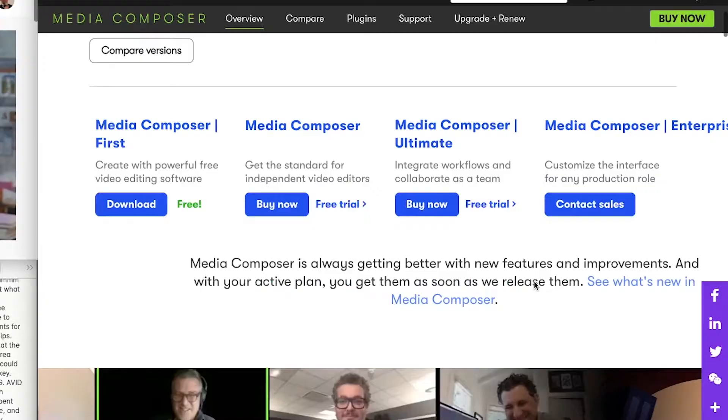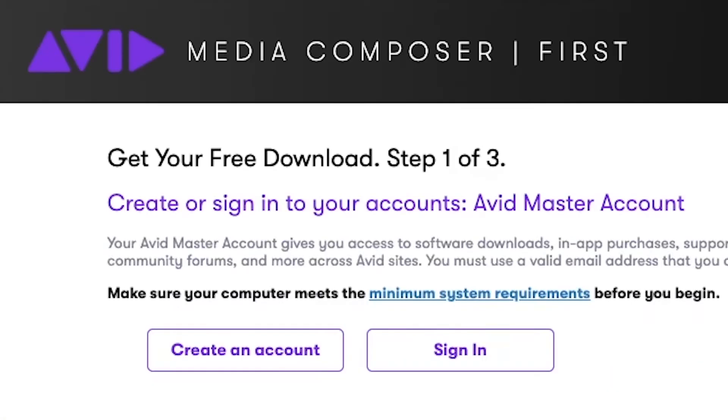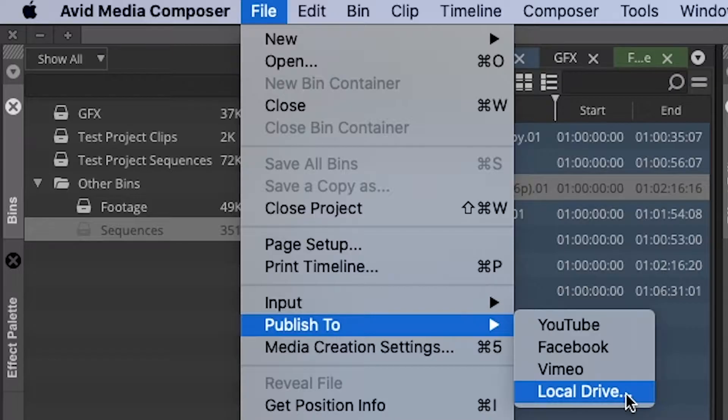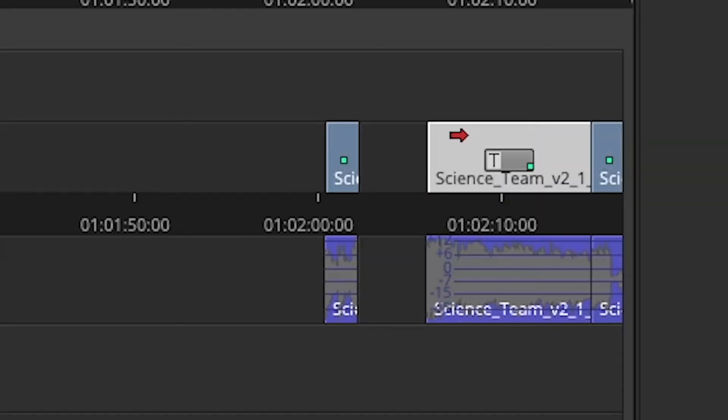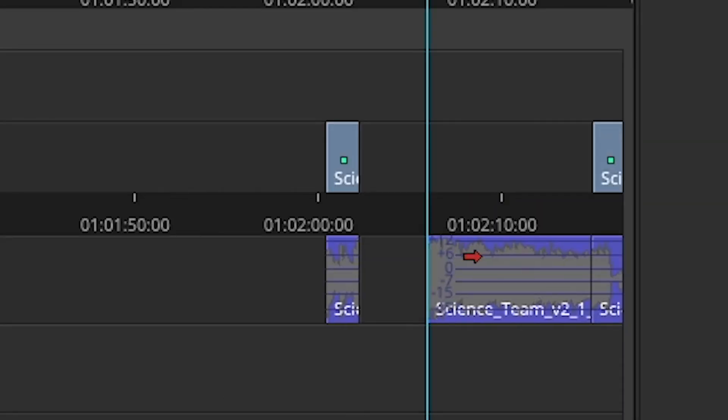Anyways, since I'm using Avid First, the free version of Avid that the company was wise to release, it doesn't let me set in and out points for my exports, so I had to delete my maybe clips.